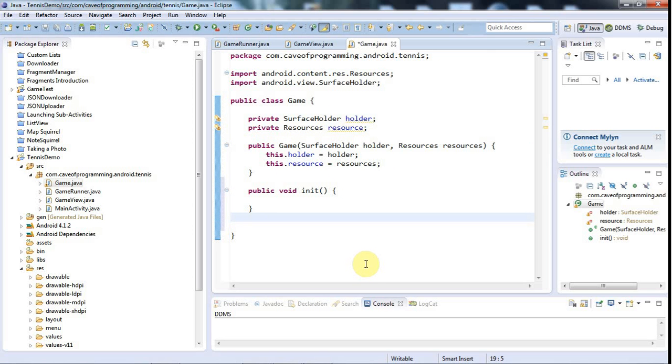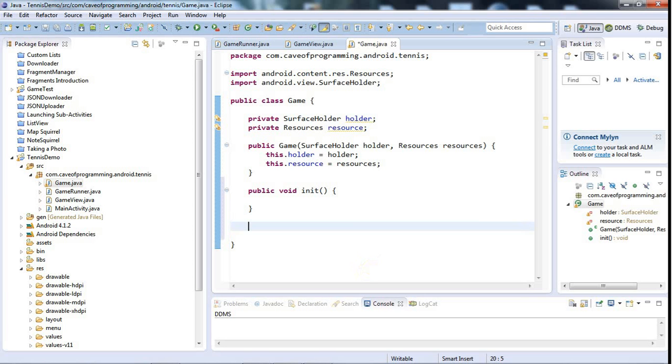You could do that if you wanted using shared preferences or even a SQLite database or any number of other techniques, but I'm not going to implement that here because that's not specific to animation. And I'm going to have a public void update.